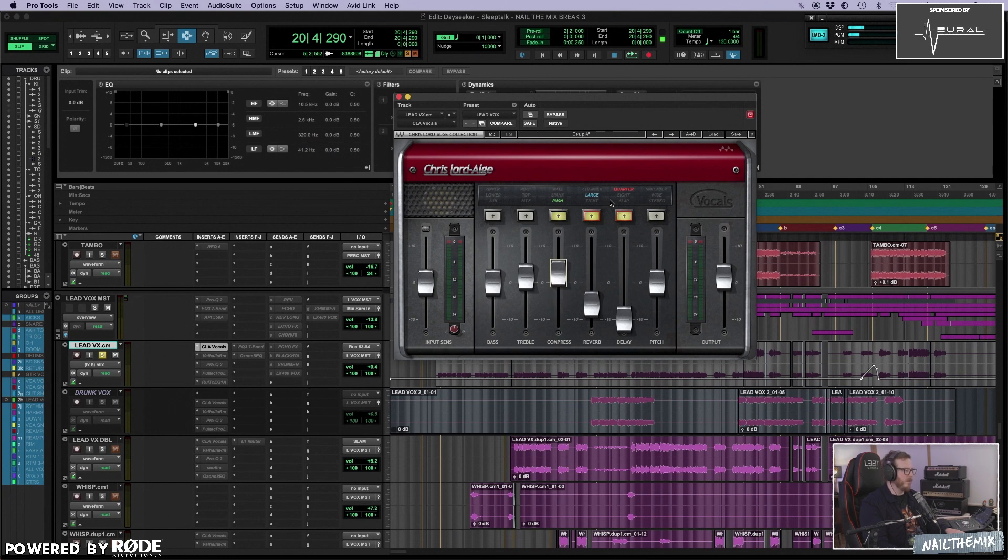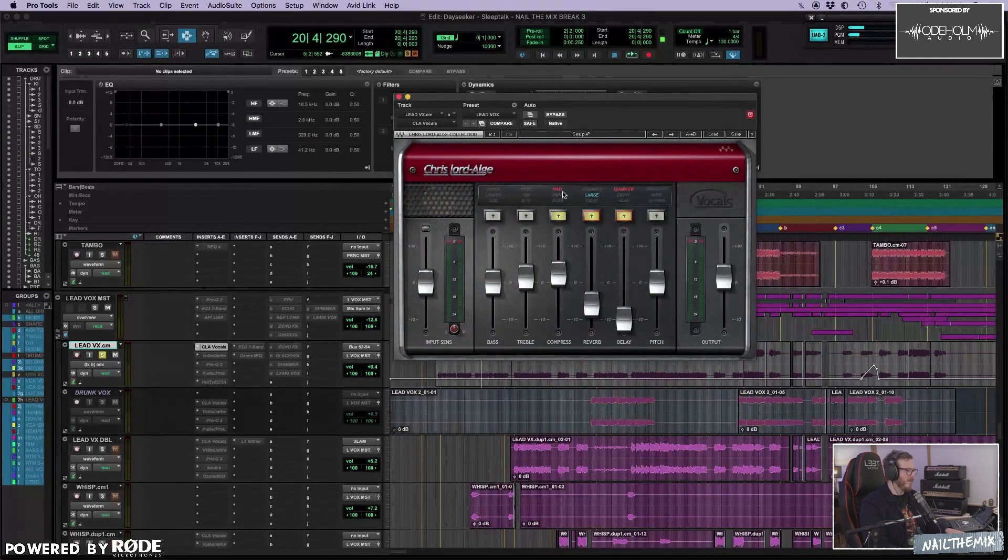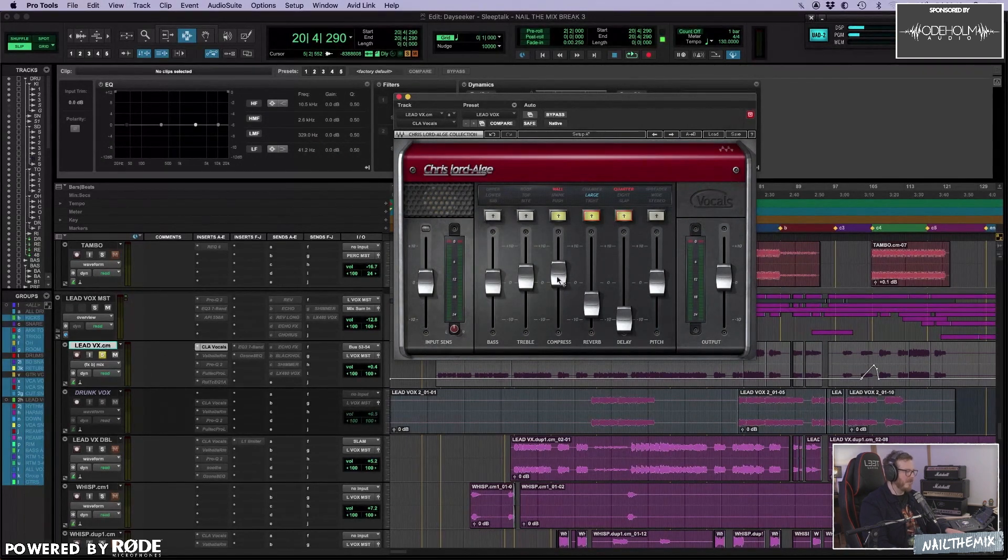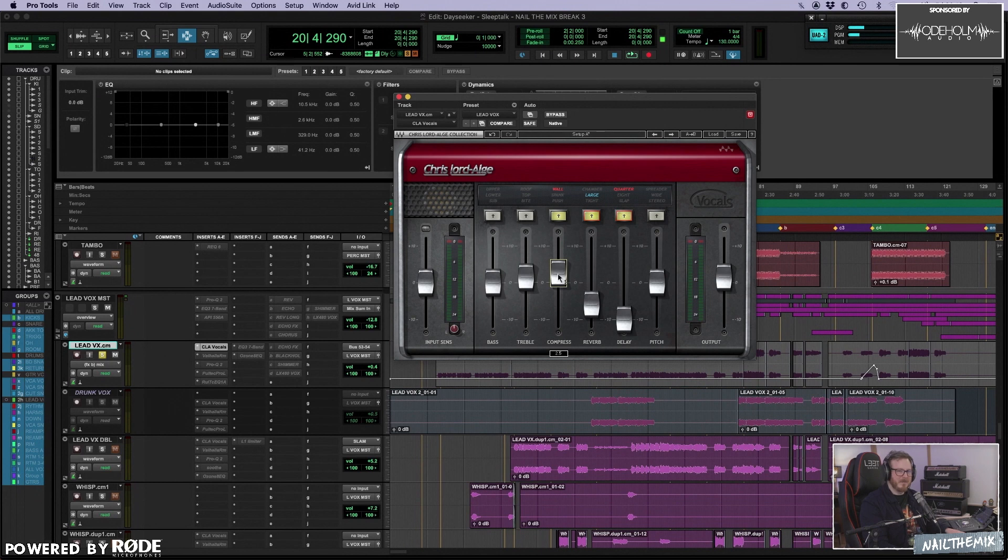So these are the ones that are on. There's no EQ here at the moment. So this is a great tool if you think that your vocal sounds good. And then you can just put this on. And there's an extra level of whoa, that's good.